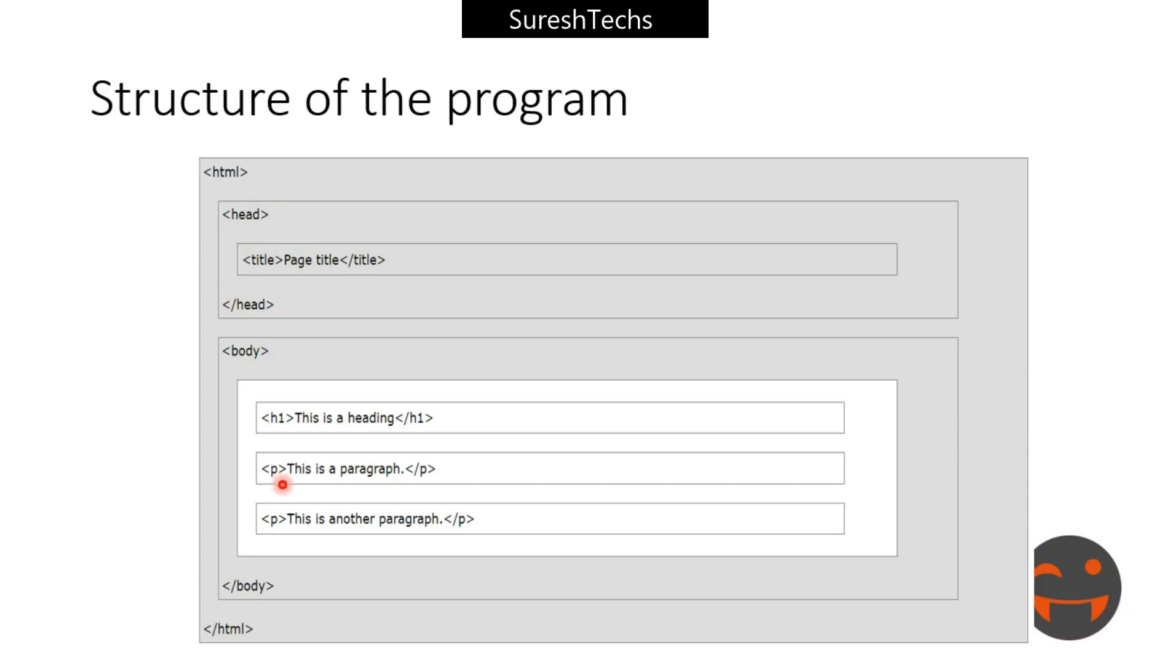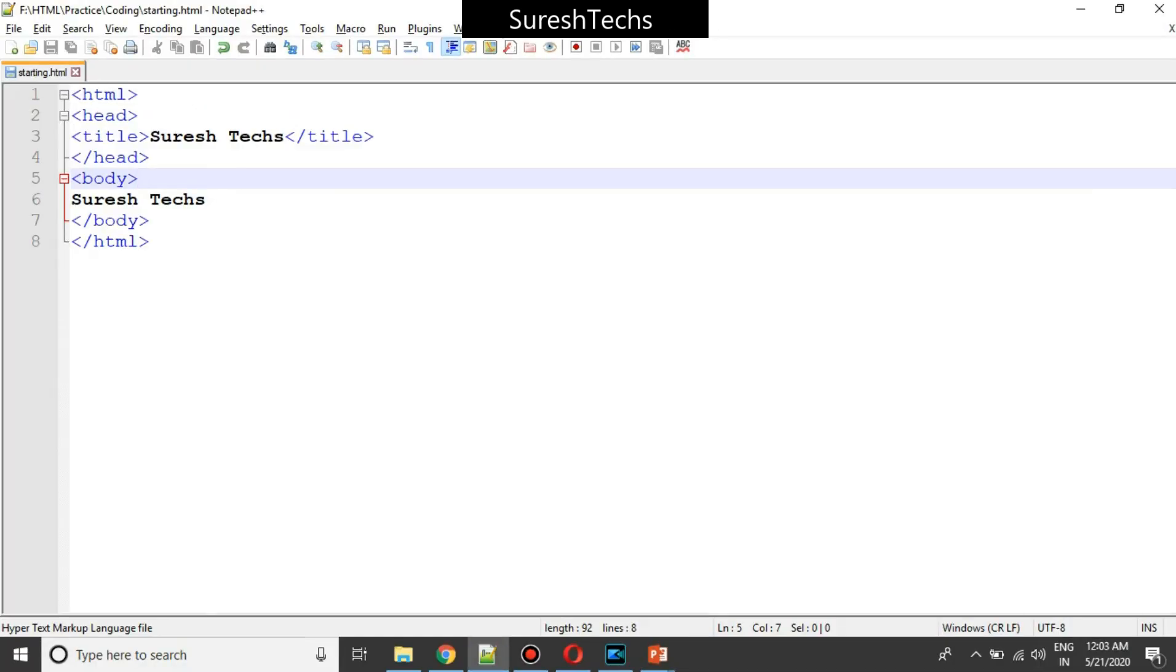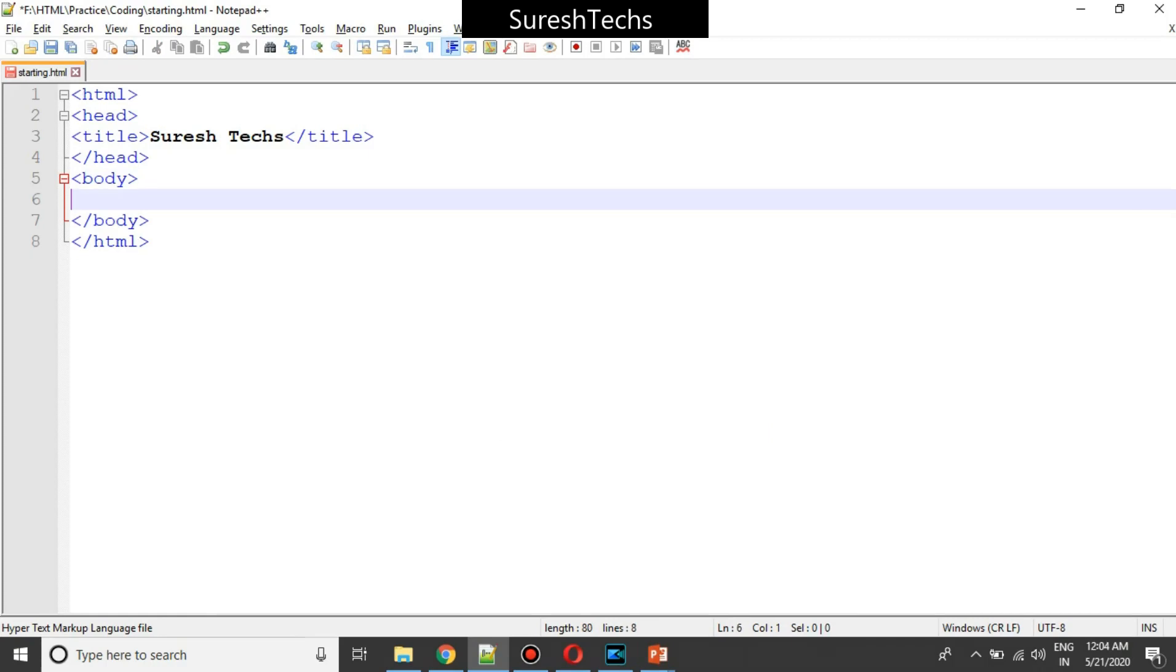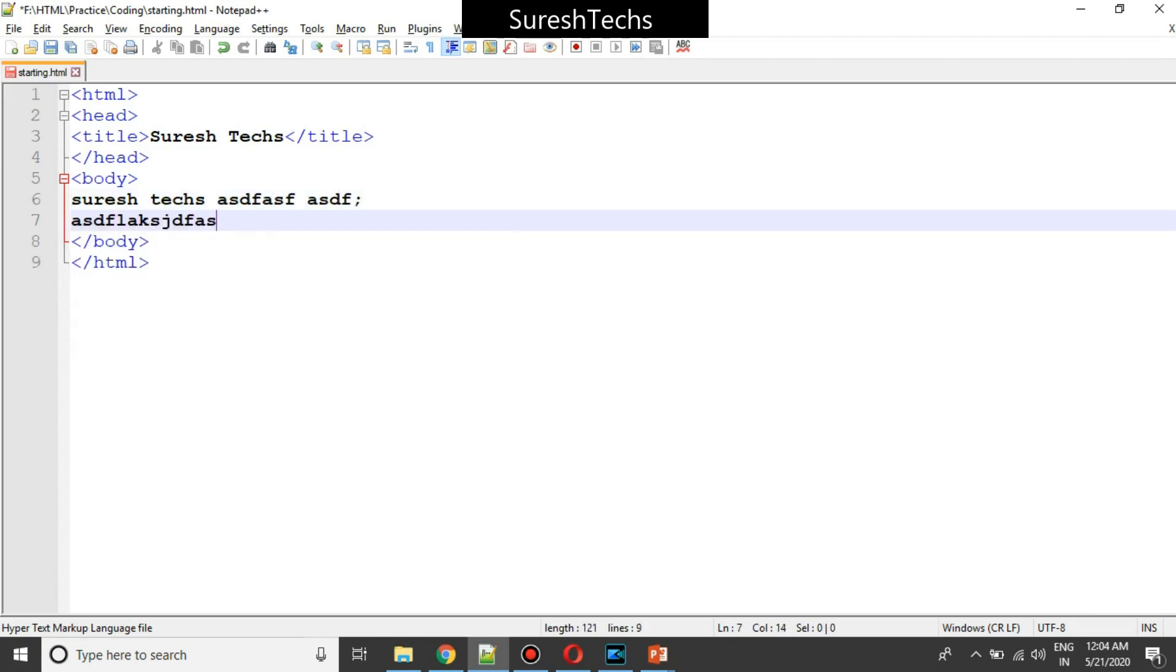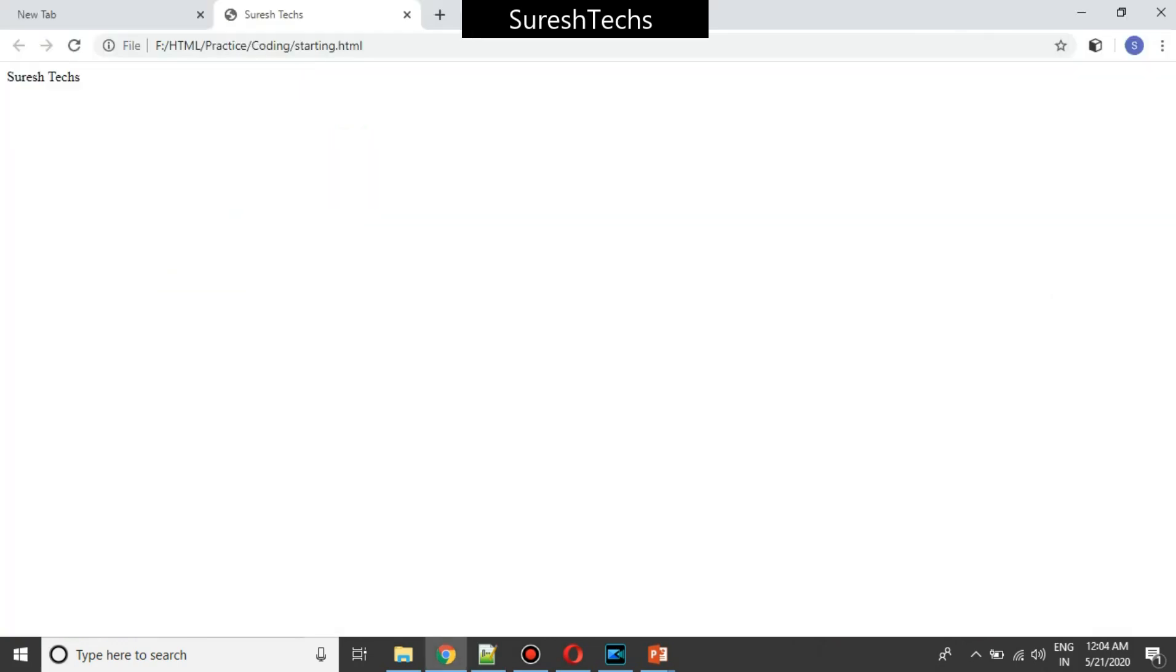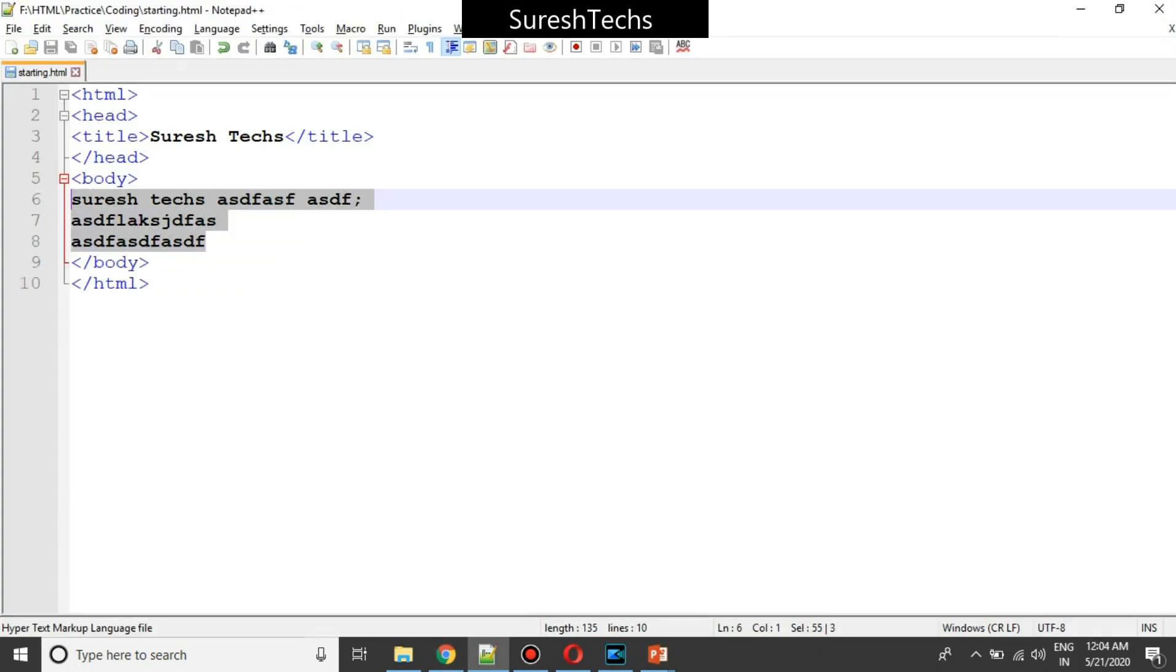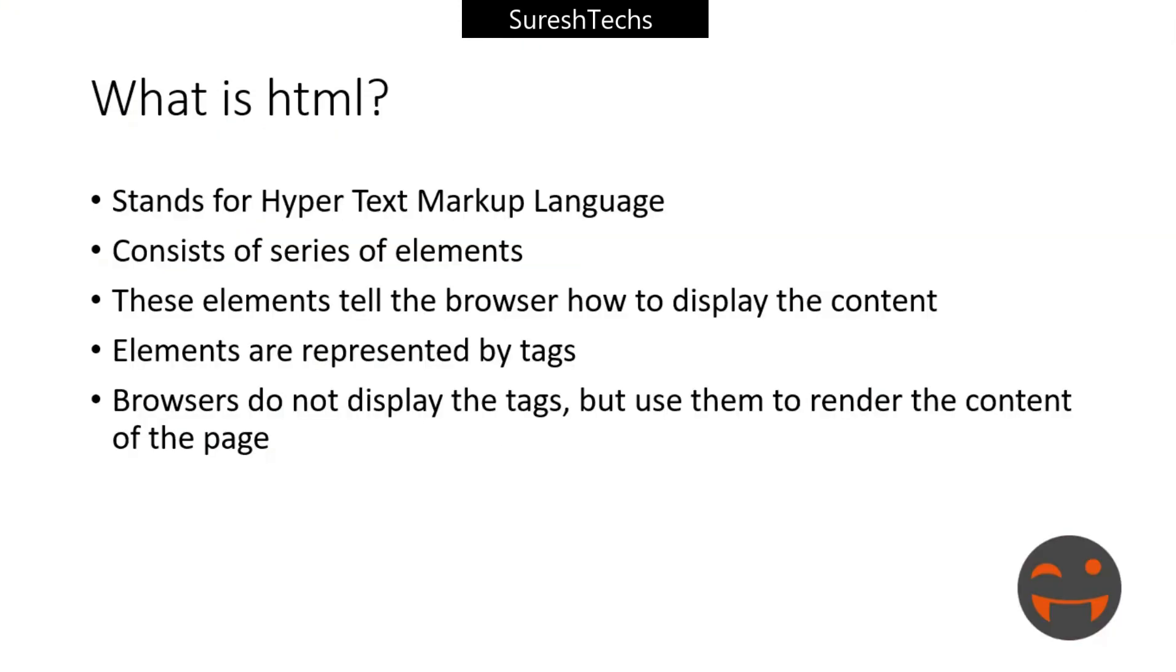Now this is the body. Let's try to add a few more things inside this. If I add something, just save this and you could see that. So that would be displayed here. So whatever you type inside the body would be displayed in your web browser. That's as simple as that.